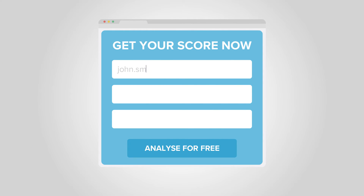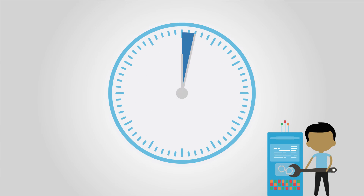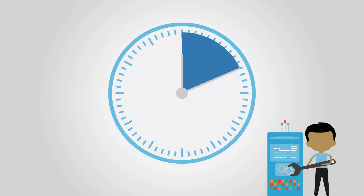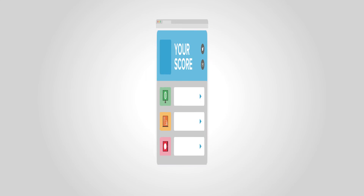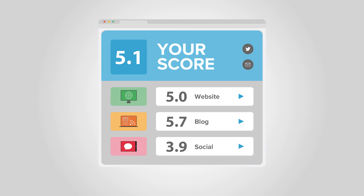Simply enter some basic details about your marketing, such as website URL, and Maya will start analyzing your data. A single score grades your online marketing efforts. Drill down into website, blog, and social channels and inspect up to 42 individual tests to see where to improve.